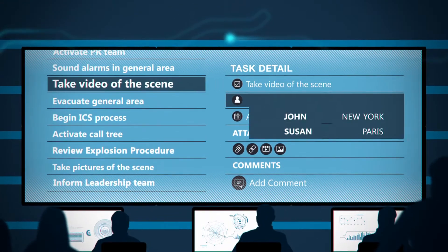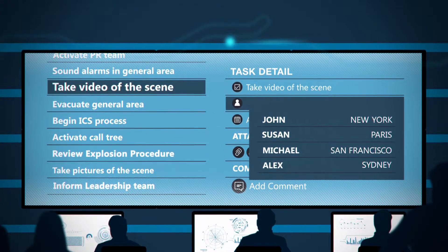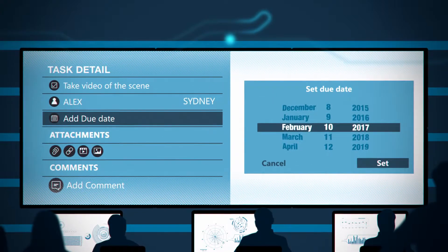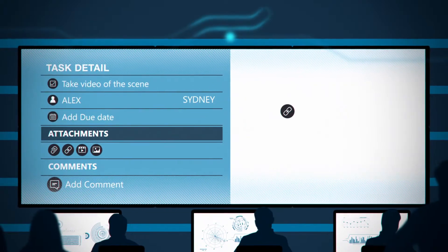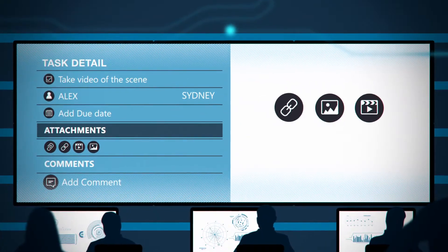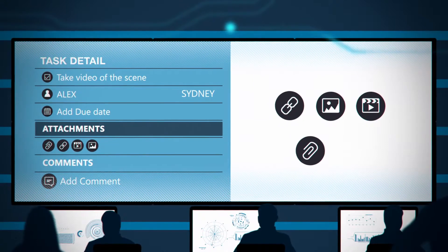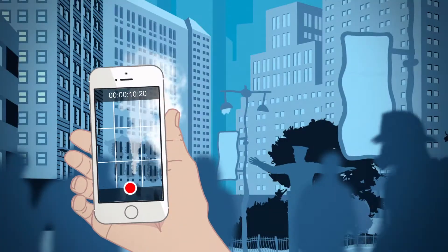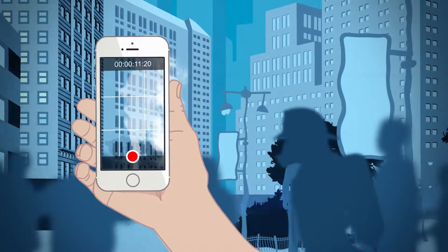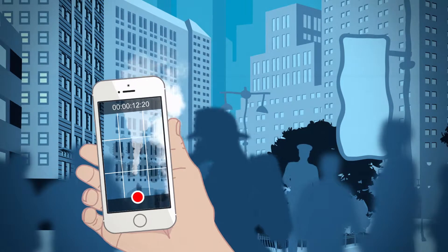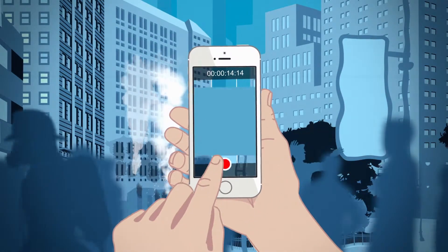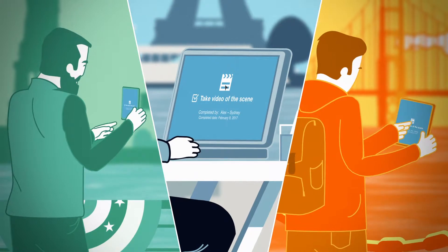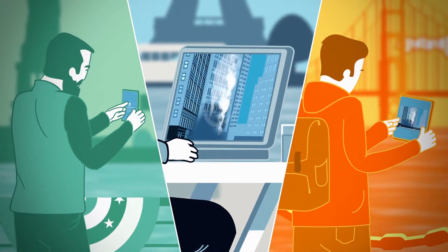Tasks can be assigned, due dates and reminders set, links, photos, videos, documents and comments added. When tasks are completed, they automatically sync back in real-time and in chronological order for the entire team to see.